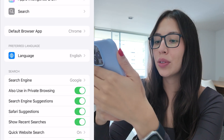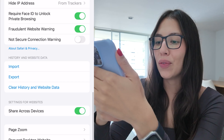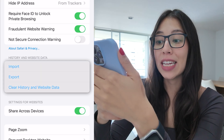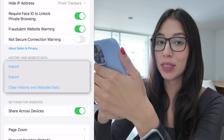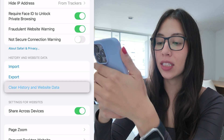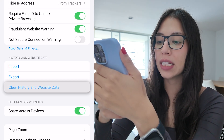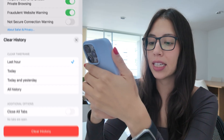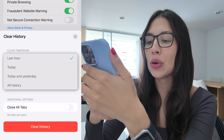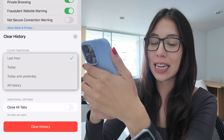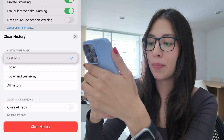Once you do, scroll down to the bottom and right here under History and Website Data, you're going to see the option to clear your history. Select it and you can choose a timeframe.